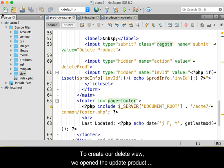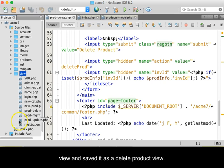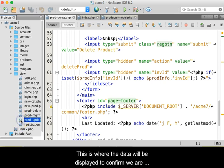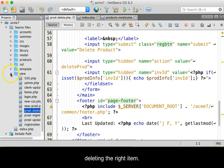To create our delete view, we opened the update product view and saved it as a delete product view. This is where data will be displayed to confirm that we are deleting the right item.